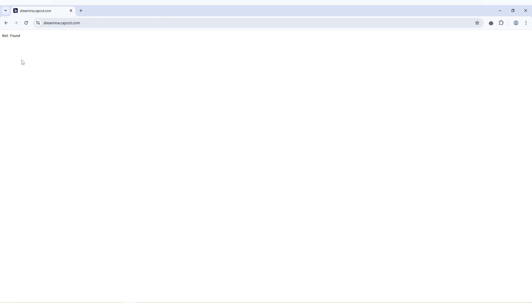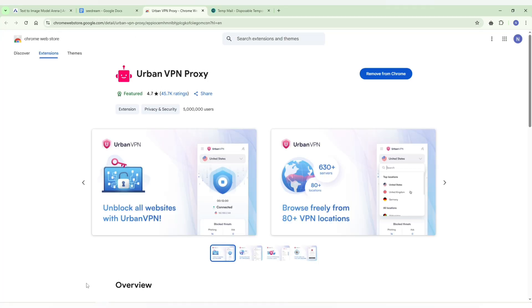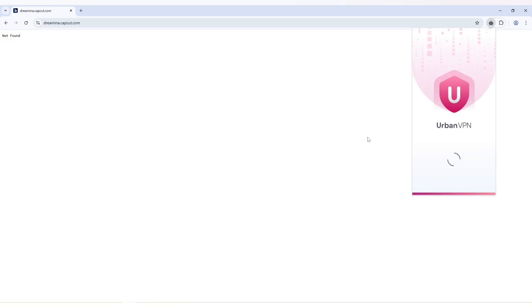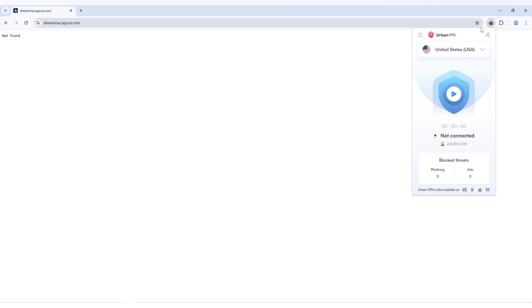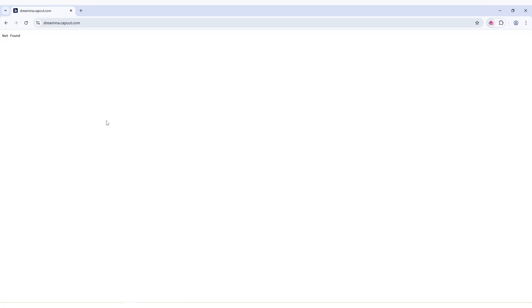When you open the official website in Chrome, you'll see an error message because the site is not officially launched in all countries. To use it, we need to connect with a VPN. I'm using Urban VPN, which I've already installed in my Chrome profile. Click the VPN icon and it will automatically connect you to a United States IP. Then click the refresh button.